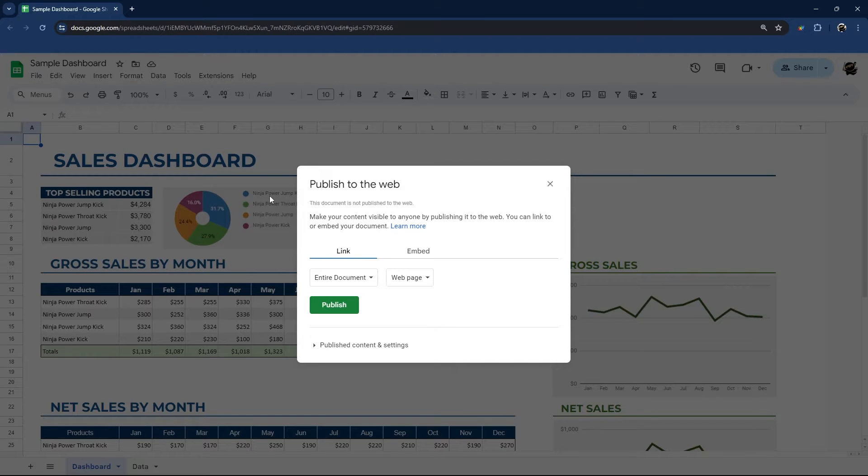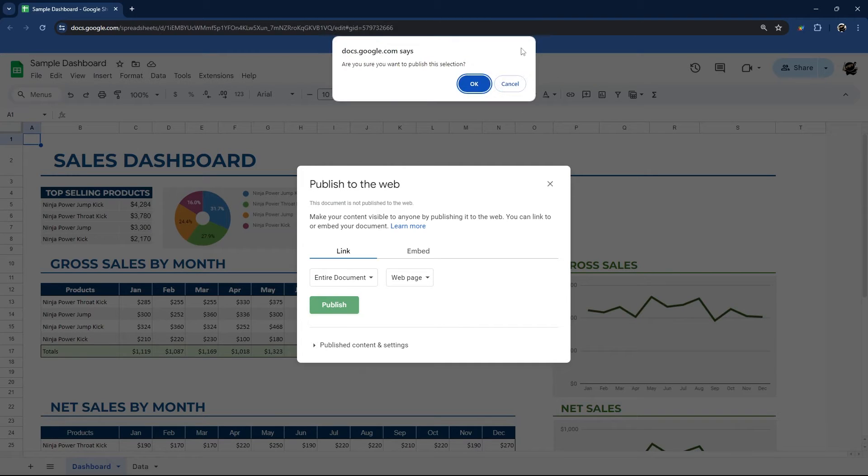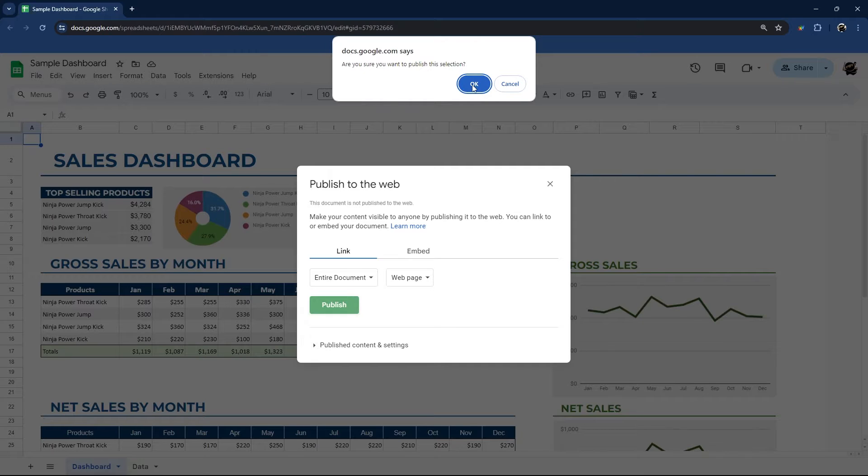The simplest option is simply to publish a link to the entire document as a web page. So if we click publish, it'll ask verification if we want to publish this selection. So we'll click OK.